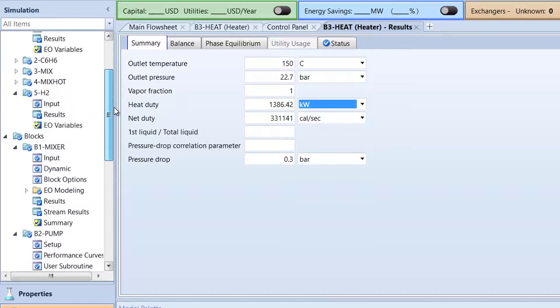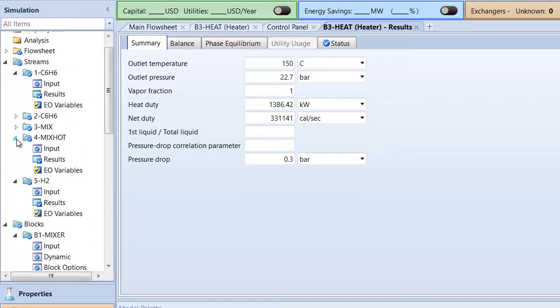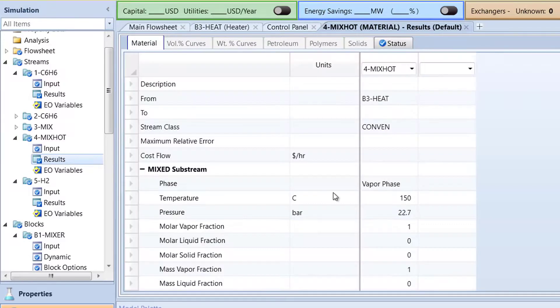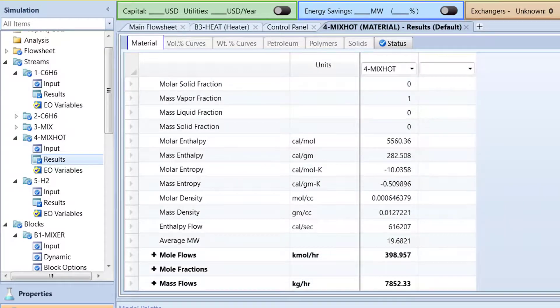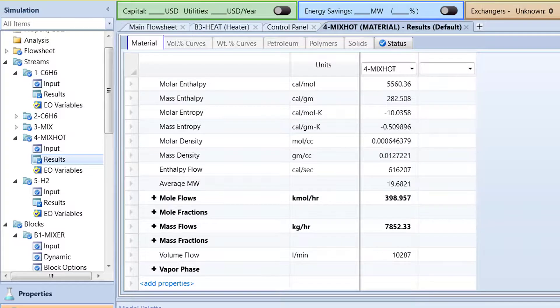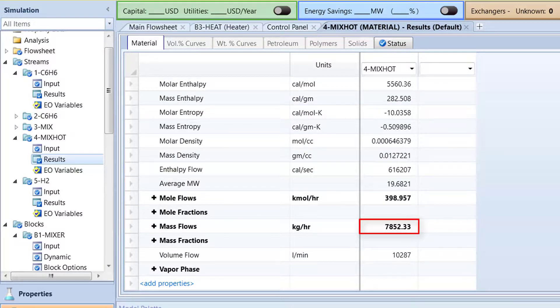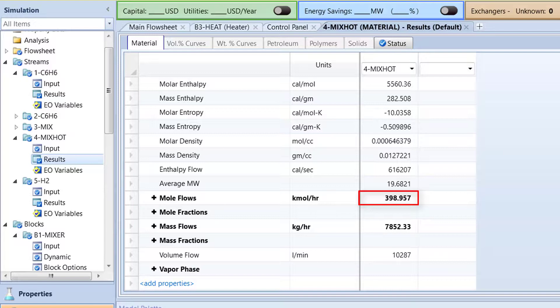Next, check the results of the 4-mix hot stream. The total mass flow should be approximately 7,852.33 kilograms per hour, and the total mole flow should be approximately 398.957 kilomoles per hour.